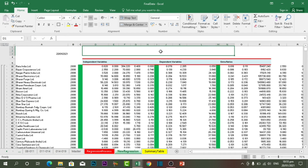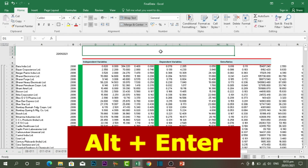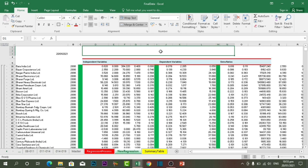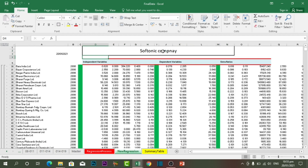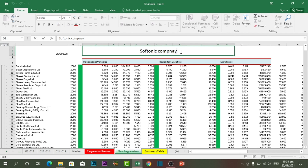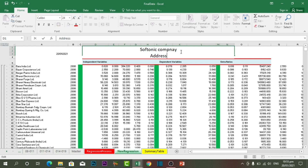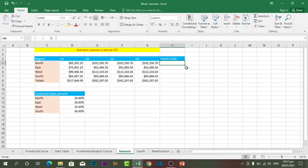The next shortcut key is Alt plus Enter. This shortcut key is used to add another line within a cell. For example, if I want to write the name of a company like 'Soft Tonic Company' and below that write its address, pressing Enter would move to another cell. Instead, I press Alt plus Enter and I can write on the next line within the same cell, where I can type the company's address.